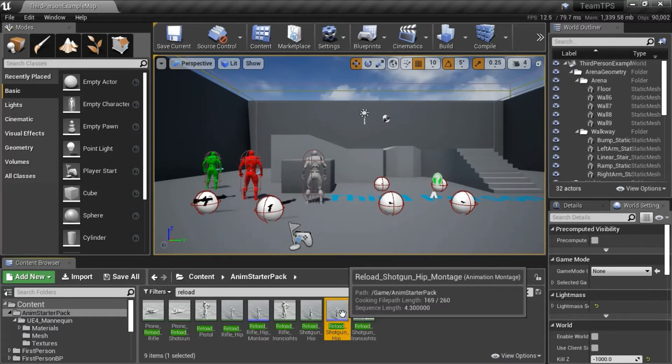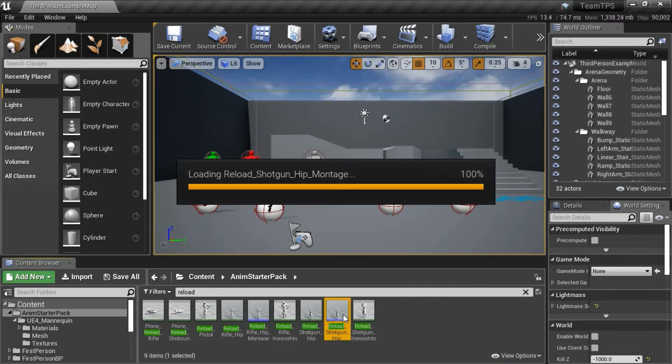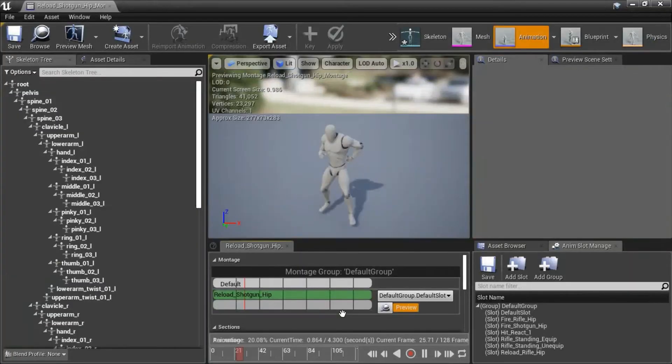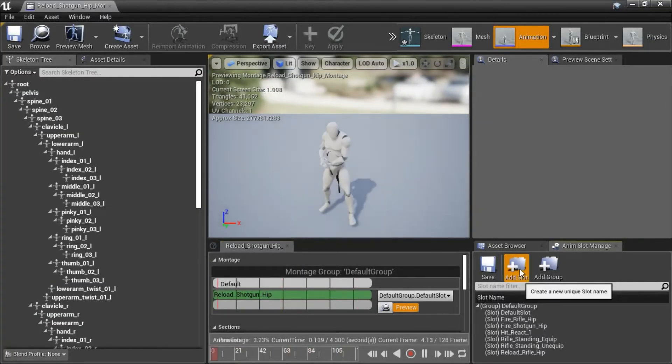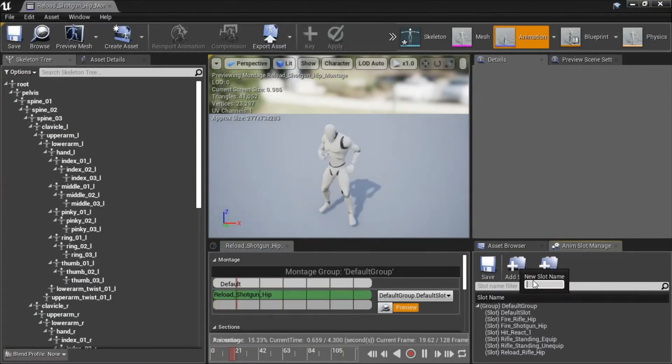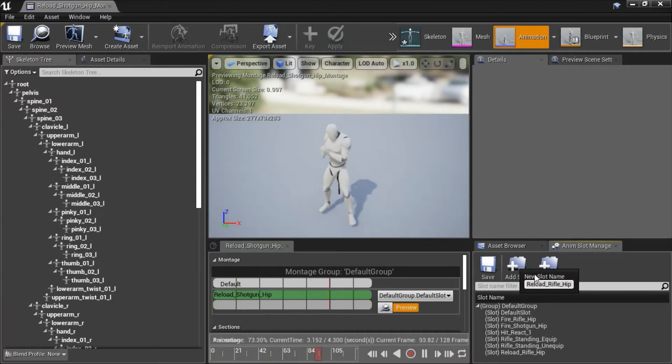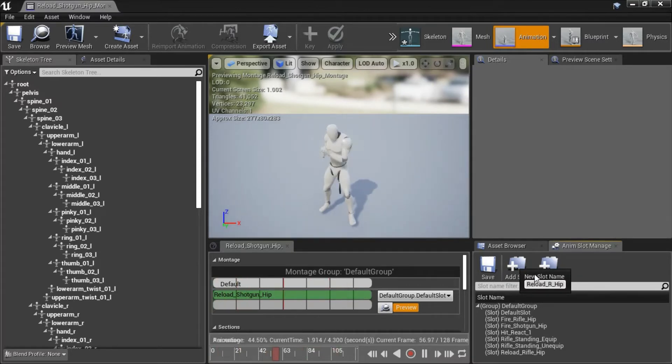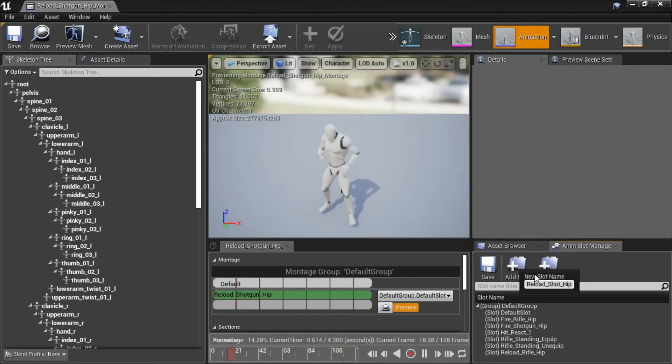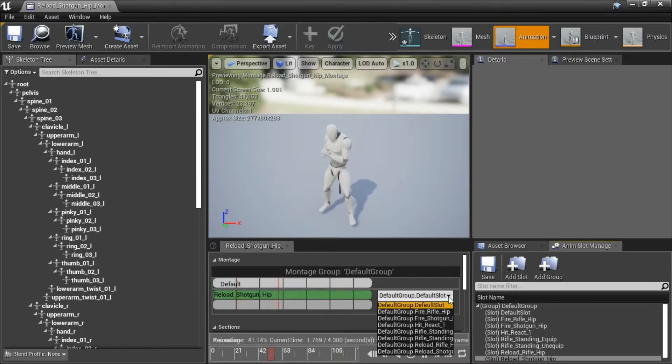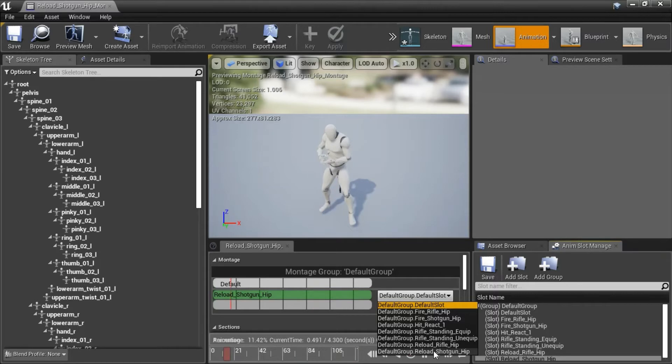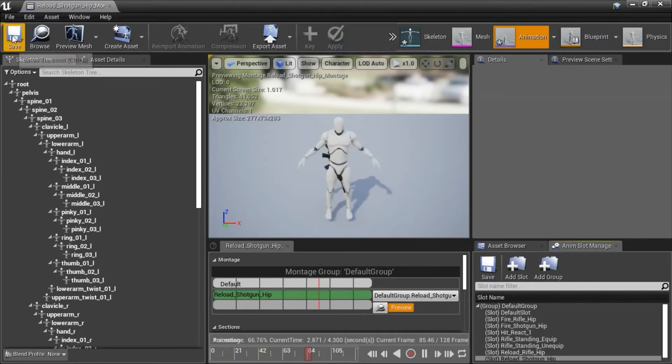Double click reload shotgun hip montage, and add slot. I'm going to name this reload shotgun hip, and from this dropdown, select reload shotgun hip, and save.